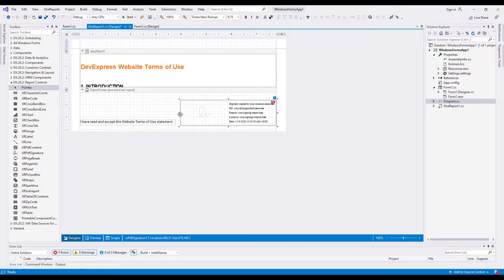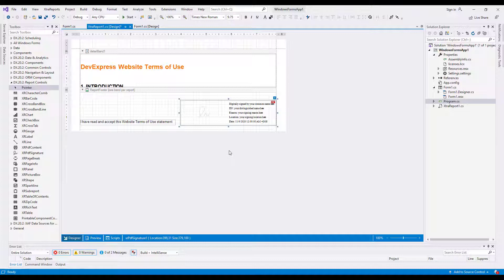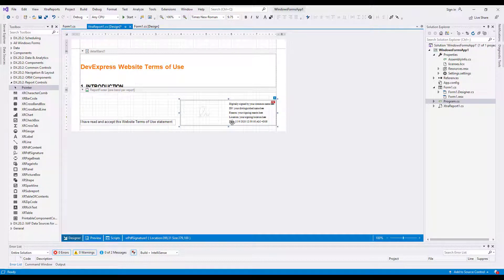At design time and in preview, the XRPDF Signature Control displays placeholder values: the certificate name, the certificate's distinguished name, the reason to sign the document, and the signature location and date. It also displays a mockup of a signature.